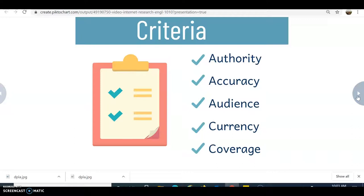Coverage — is it appropriate to your information need? Is it extensive, or does it only mention your topic in passing? You want to really look at the context of that information to make sure it meets what your assignment requires.